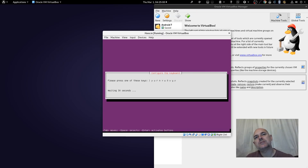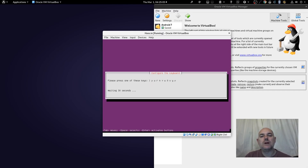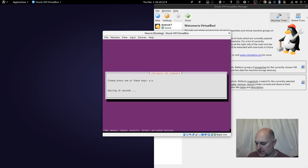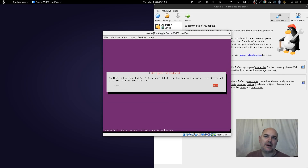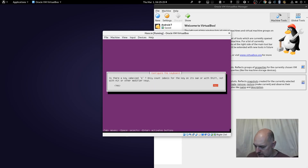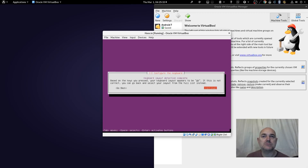We're going to detect the keyboard layout — click the left arrow to Yes. It's going to ask you to press certain keys and from there it will narrow down which keyboard you've got. Press the keys as prompted. It asks me about certain characters — yes, I do have a pound sign. It confirms I've got a GB keyboard.